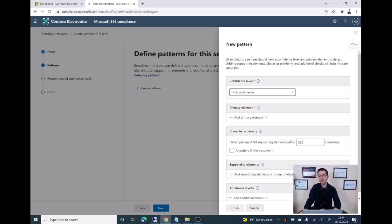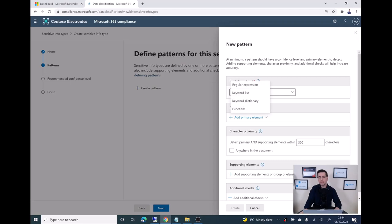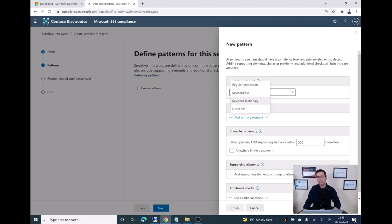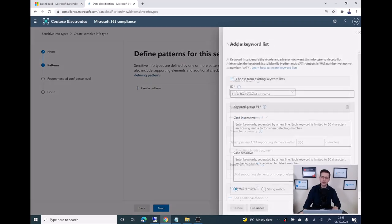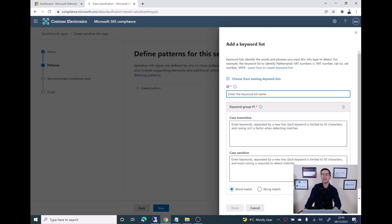For the moment, I will stick with high confidence. But later on, on step number two, when I'm setting up the policy on Defender for Cloud Apps, I can downgrade the level. Now I need to pick what is the primary element I'm using to identify what I'm looking for. I could use regular expression, I could get words from a dictionary, but right now, because I'm looking only for passwords, I can easily click on keywords.